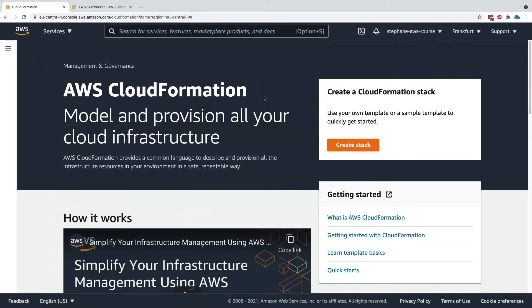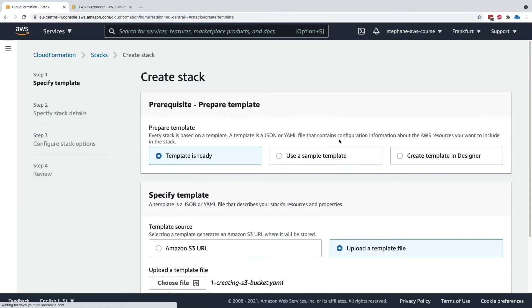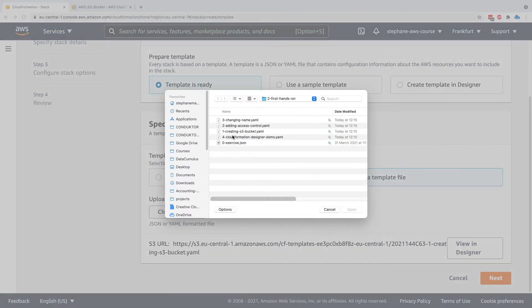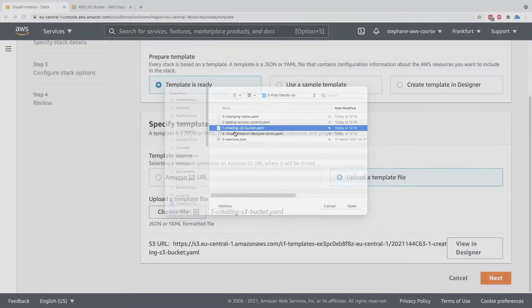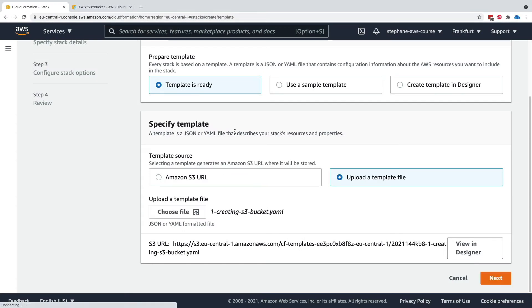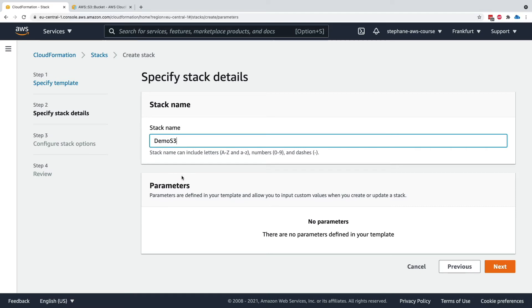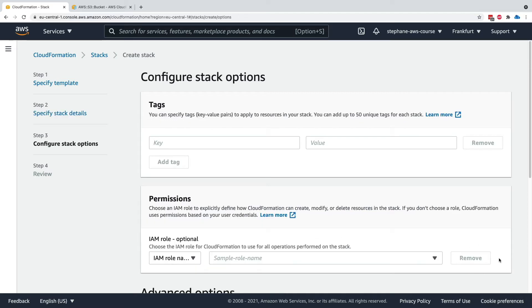And now we are going to go into CloudFormation and create a stack. So in our case, the template is ready. And we have to upload a template file. You choose the file, so you choose one creating bucket.yaml. Then you click on next. You enter a stack name. So I'll call this one demo s3. We'll click on next because we have no parameters to define.